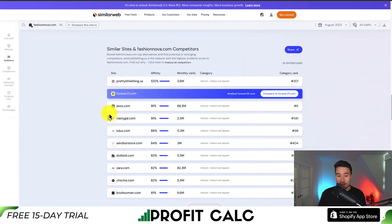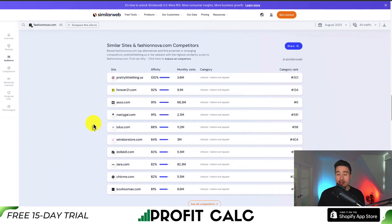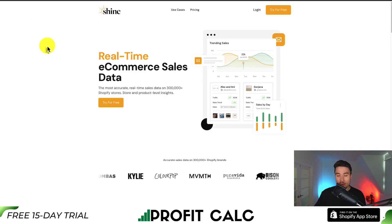You can also see similar different websites, so this can lead you on a little bit of a rabbit hole finding different stores and websites in that niche.